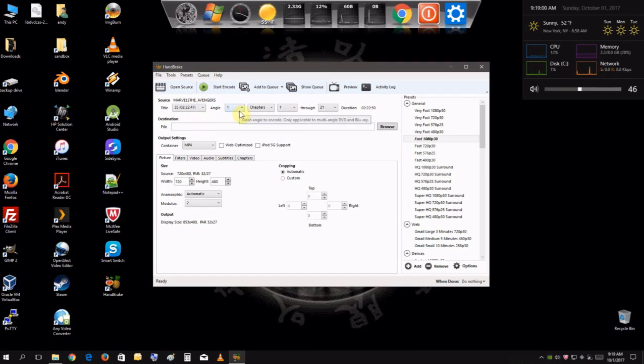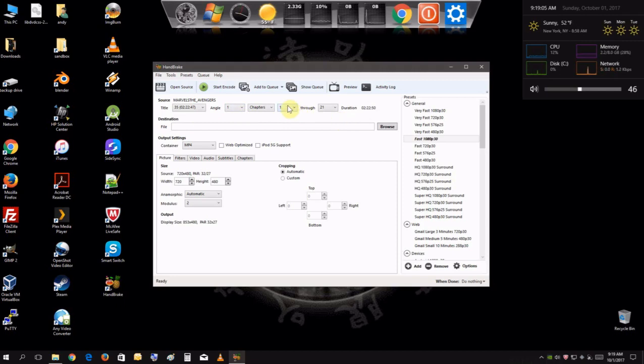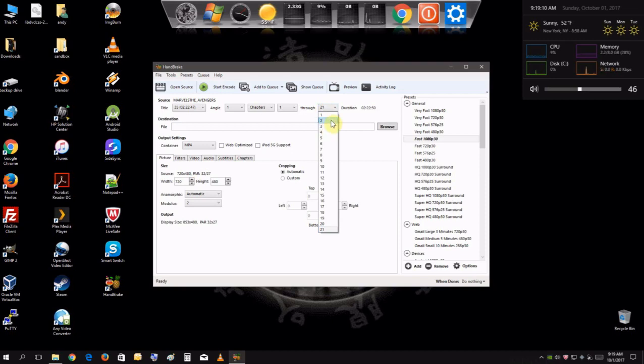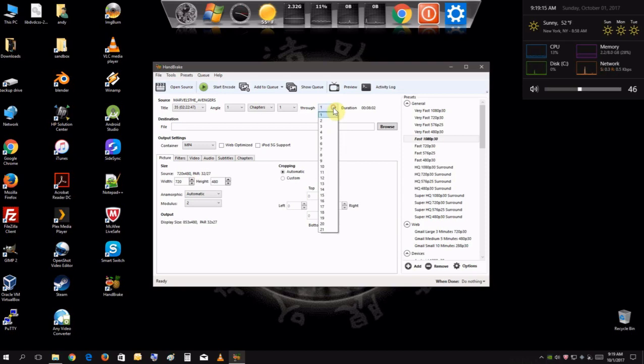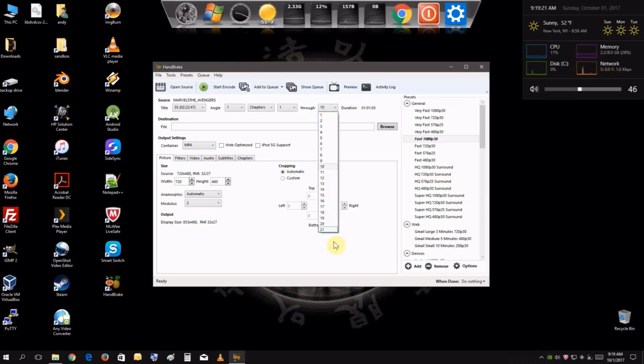And over here you can actually extract just per chapter if you want. So if you say you want to just extract one chapter of the movie, you could do that. Or if you want to just do half of the movie, you could do it like one to ten. Well, we're going to do the whole movie.